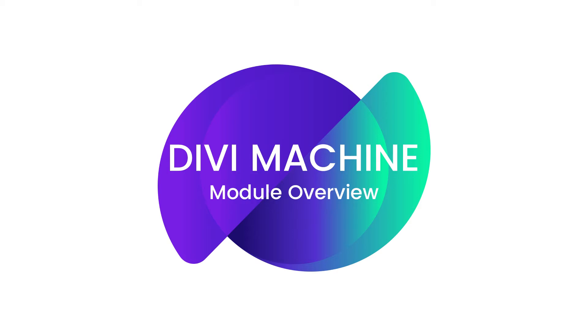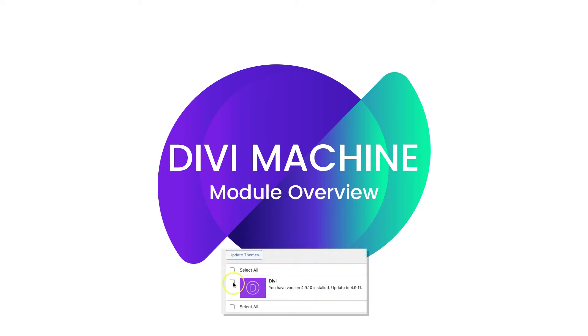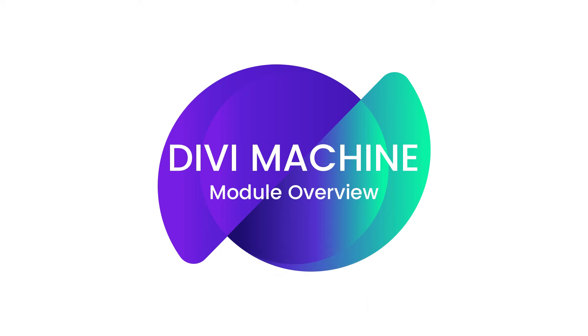Now before we get started, let's make sure that we've been updated to the latest versions of Divi Machine, the Divi theme, and WordPress. Now once you've got that all squared away, let's jump right into it.